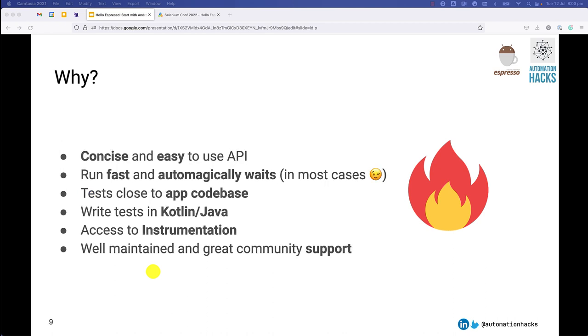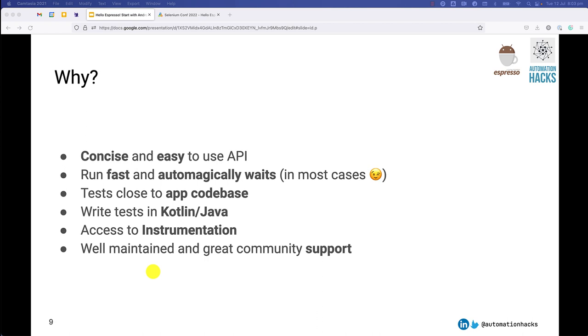But before we go actually into it, I want to create some motivation for why Espresso and why not a different framework. Naturally, any complex problem in software engineering, if I put this question, you are always or in most cases you say it depends on the context. And of course this is also context driven.